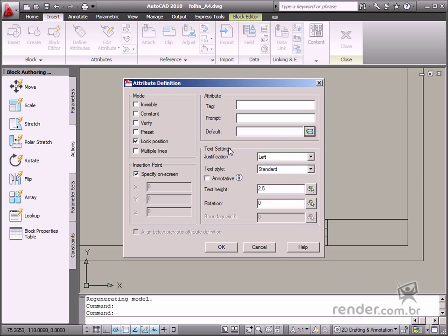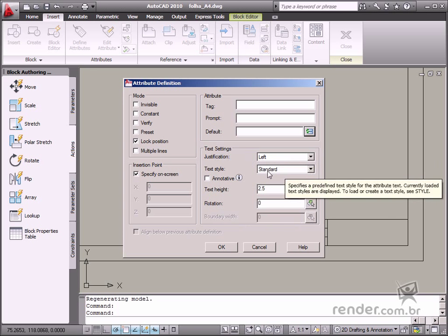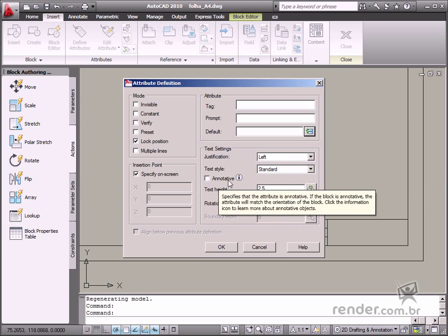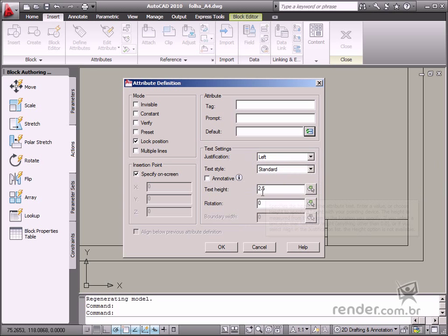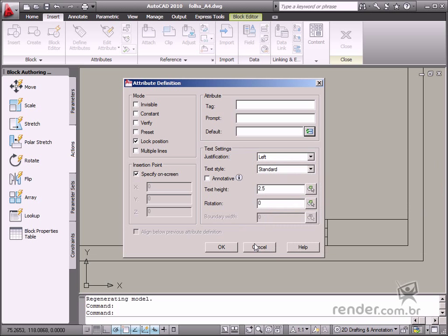In conclusion, take a look at the text display settings options. You can change the settings for alignment or style, displayed as annotative or not, as well as height and rotation angle. These are the available options for attributes.